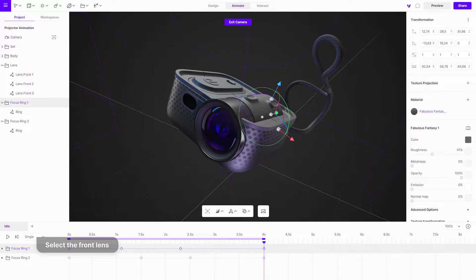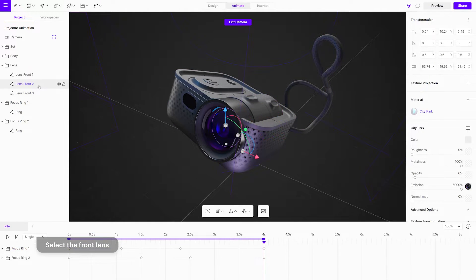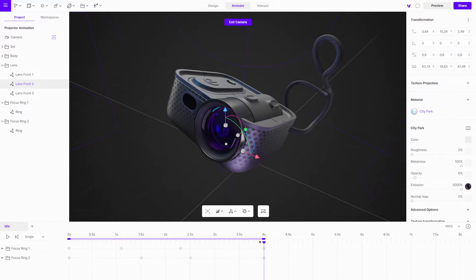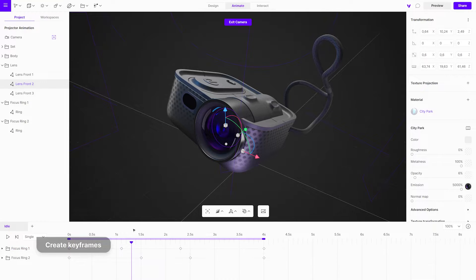Now, select the second front lens from the project menu. Reposition the playhead on the timeline and create a keyframe for animation.